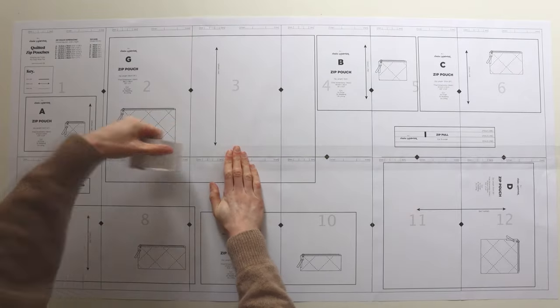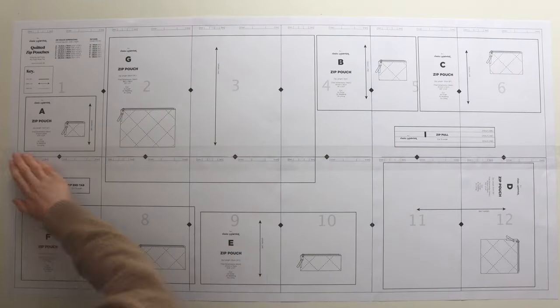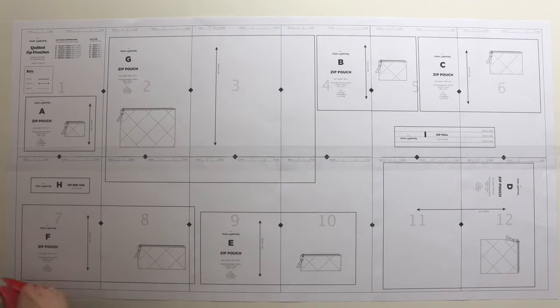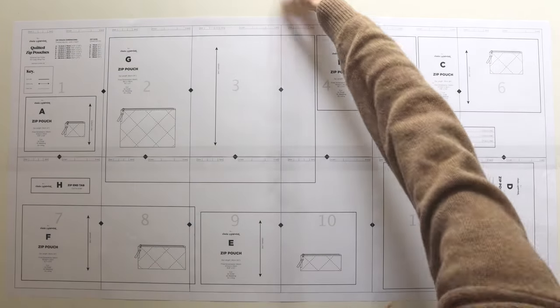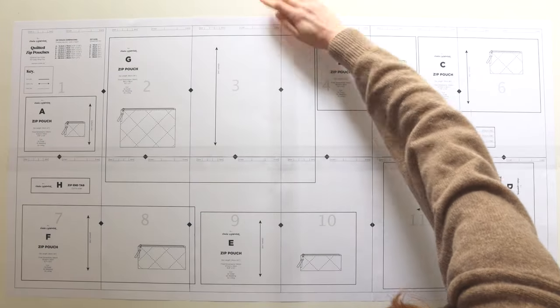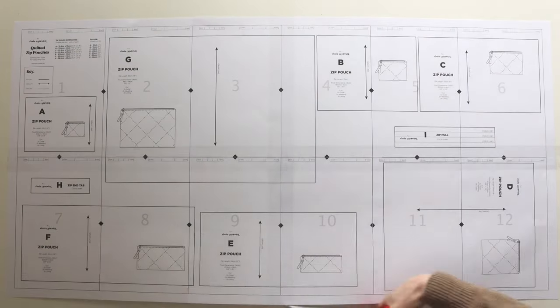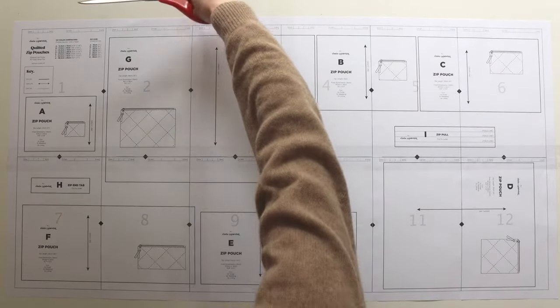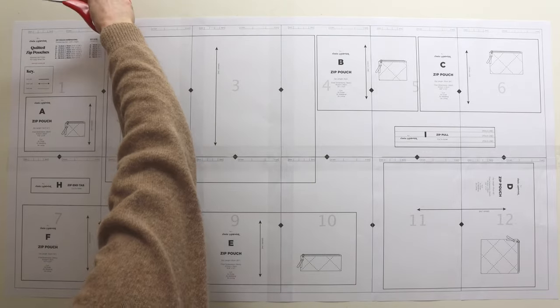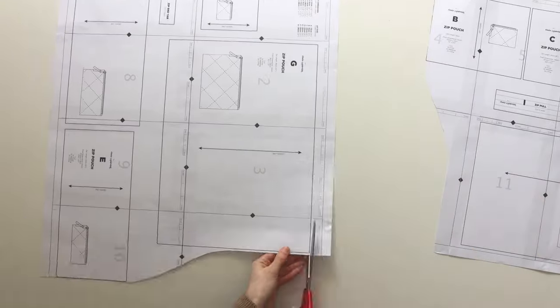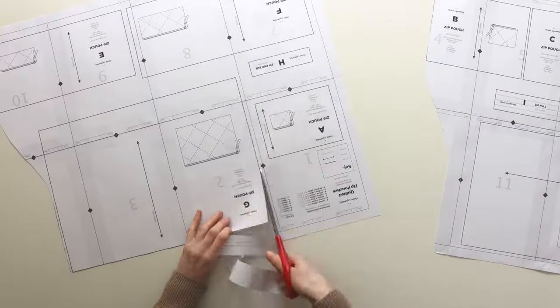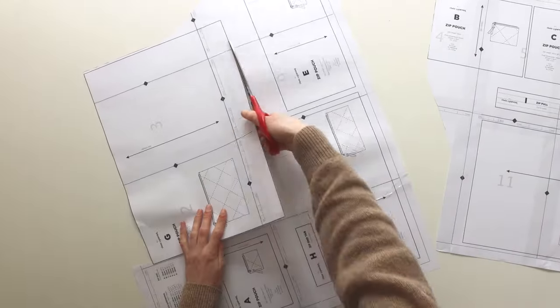Once they're all glued together I go ahead and add some clear tape just along the joins so that when I cut them out all of the pattern piece stays together. And then you've just got to go ahead and cut out all of the pattern pieces.